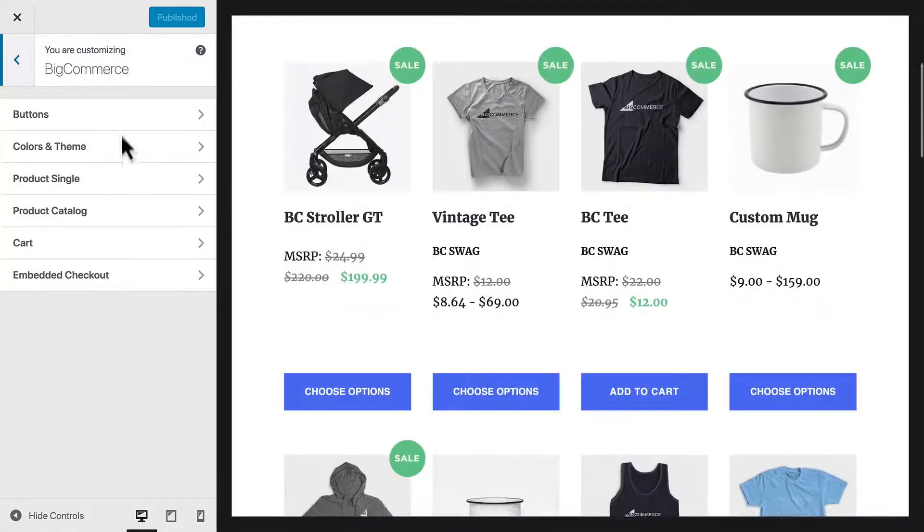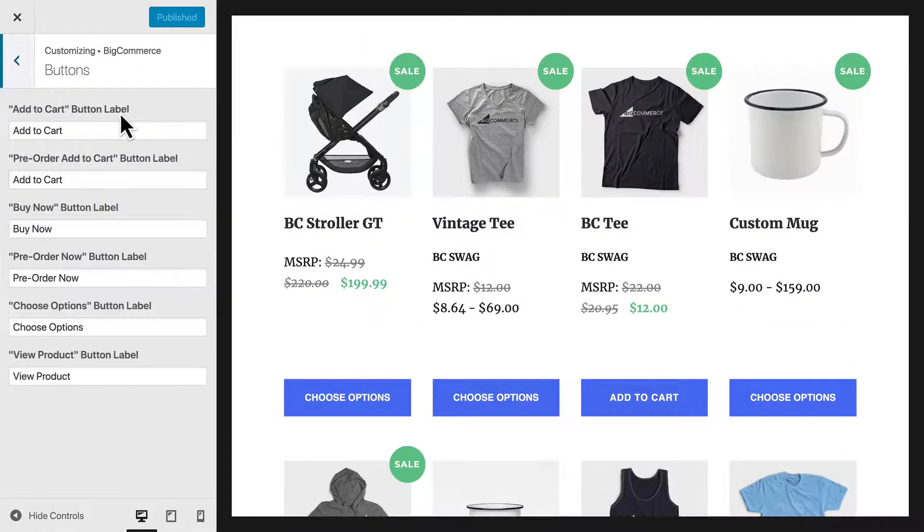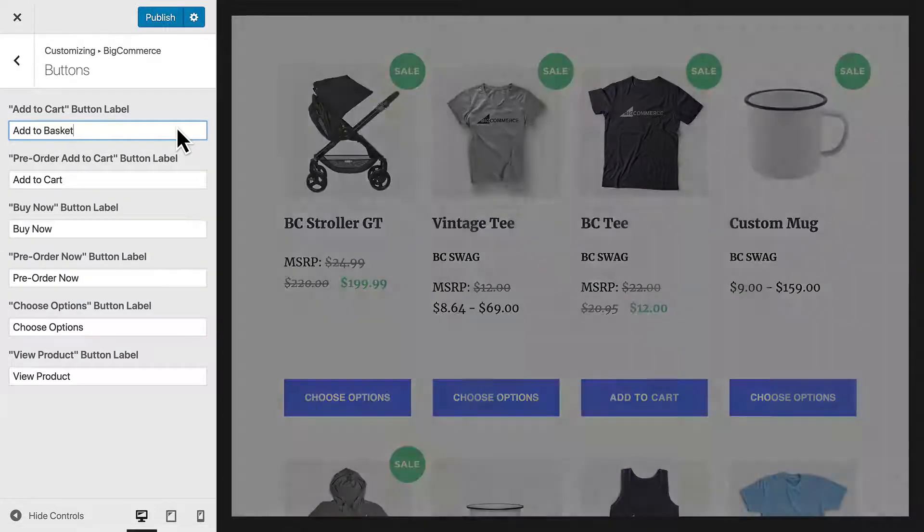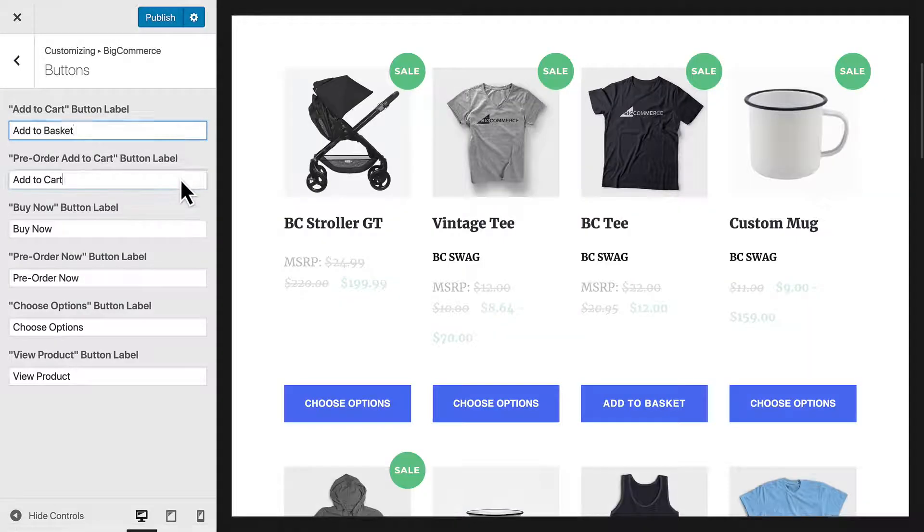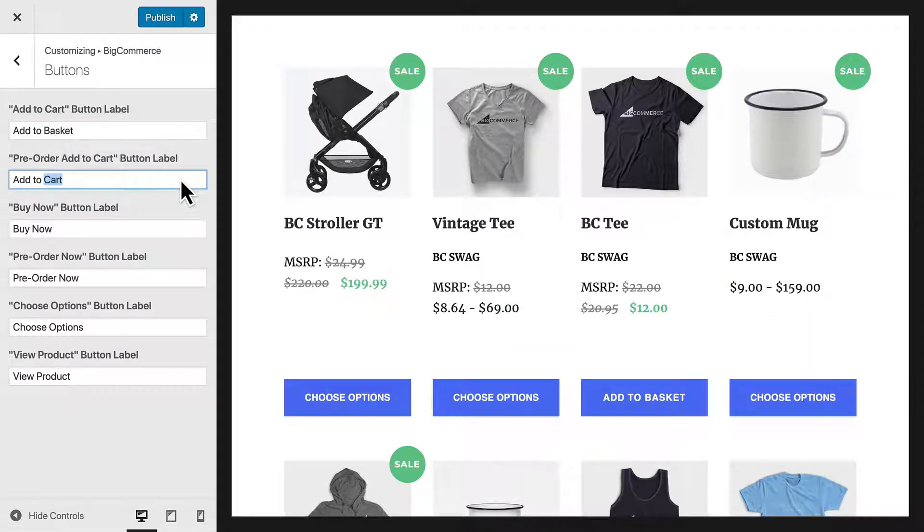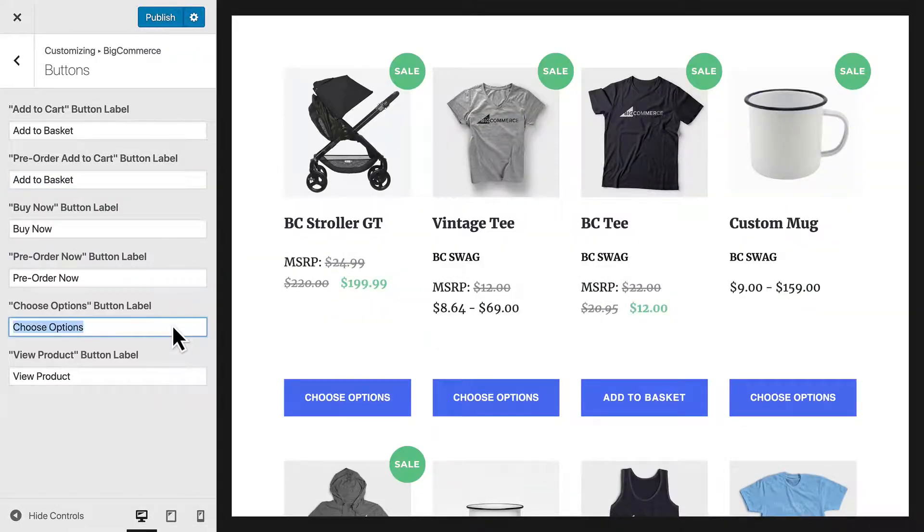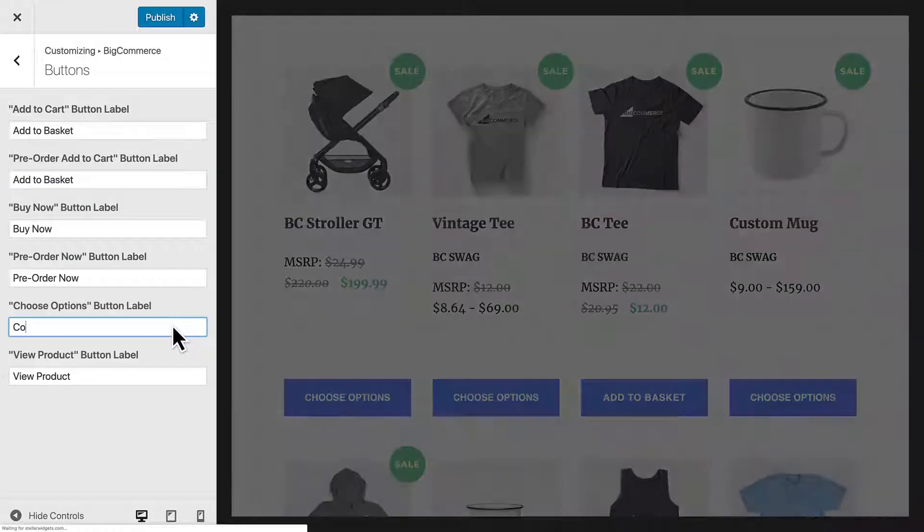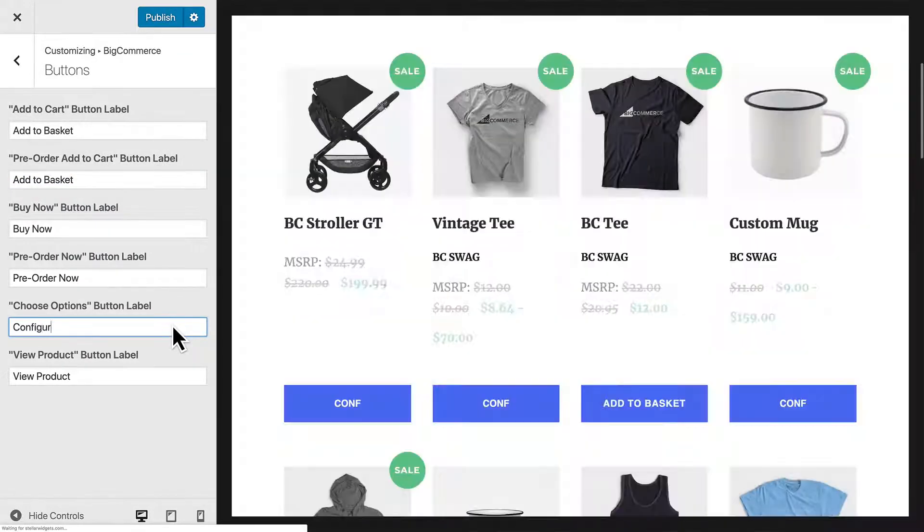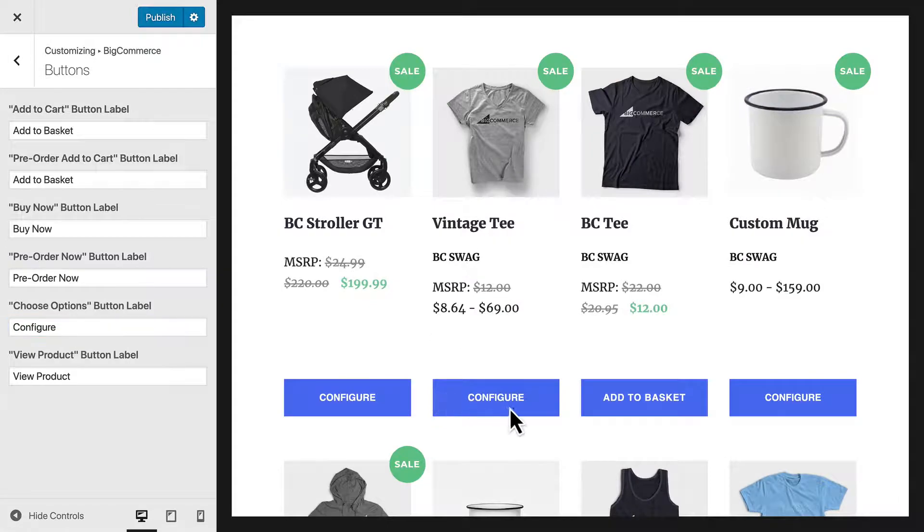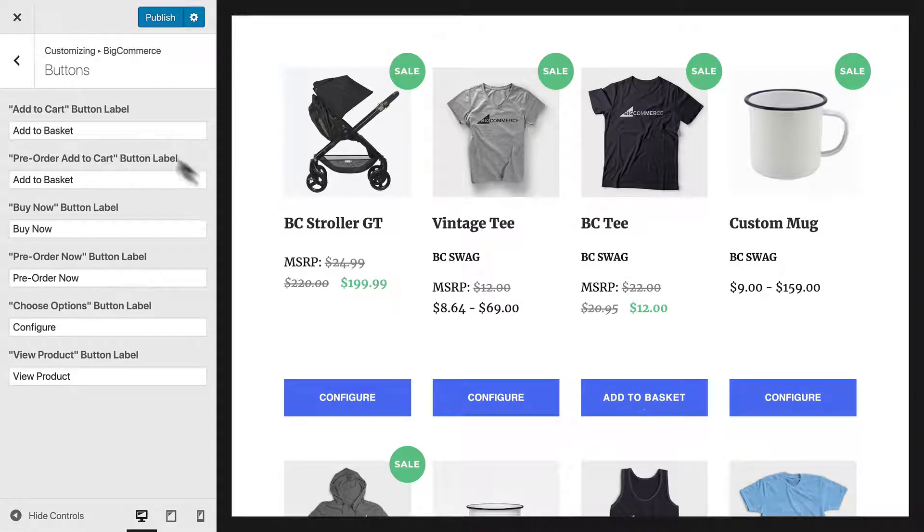Let's start with the button settings and change a few labels. For this store, I want both Add to Cart labels to say Add to Basket and the Choose Options button to say Configure. Because we're looking at a BigCommerce page, we can preview these changes in real time.